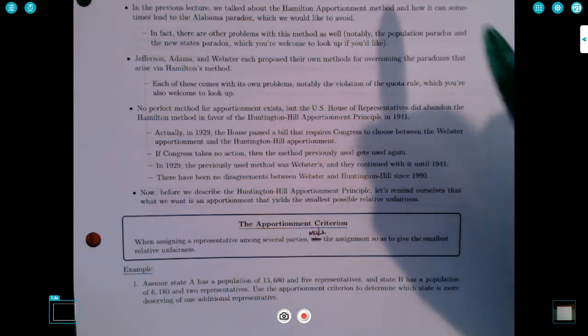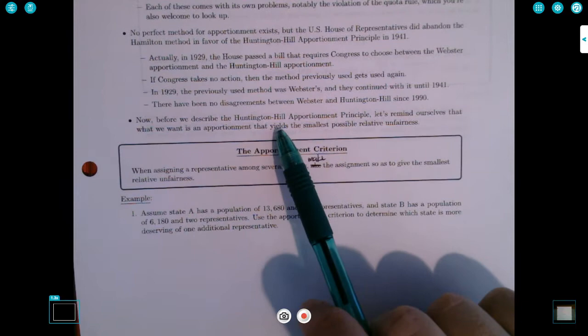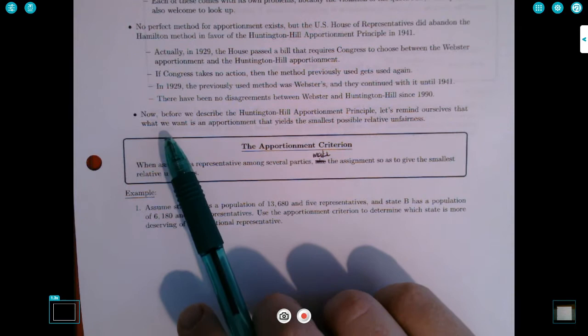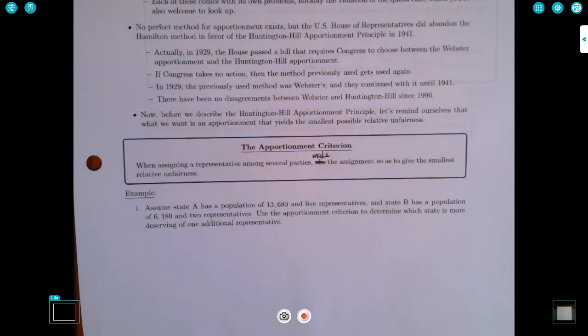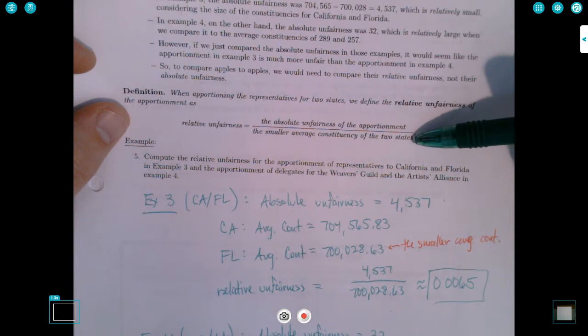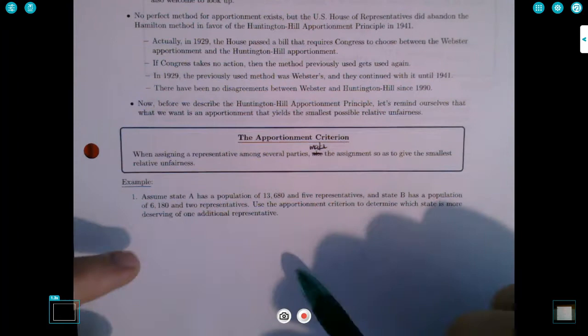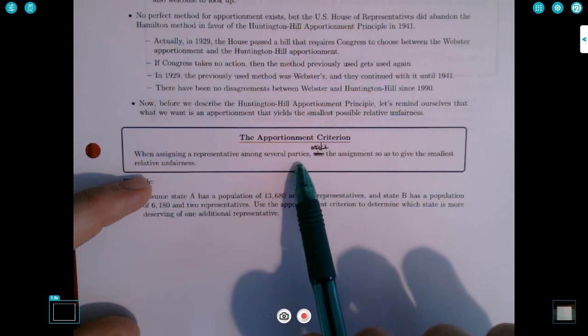It's important that you know how your representatives are apportioned. Before we describe the method, we need to remind ourselves that our goal is to have an apportionment that yields the smallest possible relative unfairness. The relative unfairness is the absolute unfairness divided by the smaller average constituency of the two things being compared. This is known as the apportionment criterion: when assigning a representative among several parties, make the assignment so as to give the smallest relative unfairness.